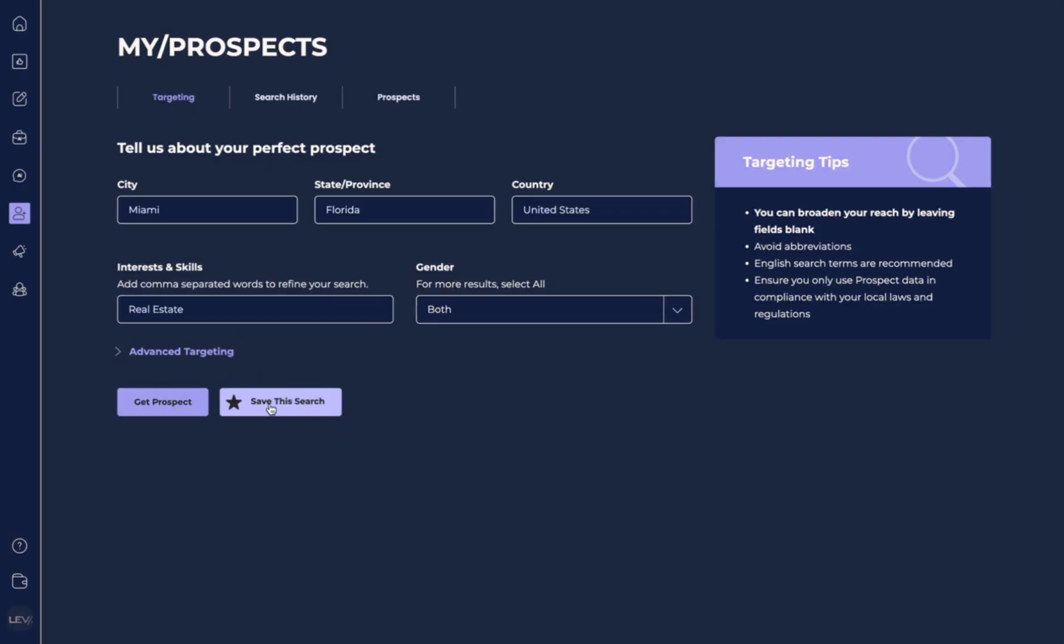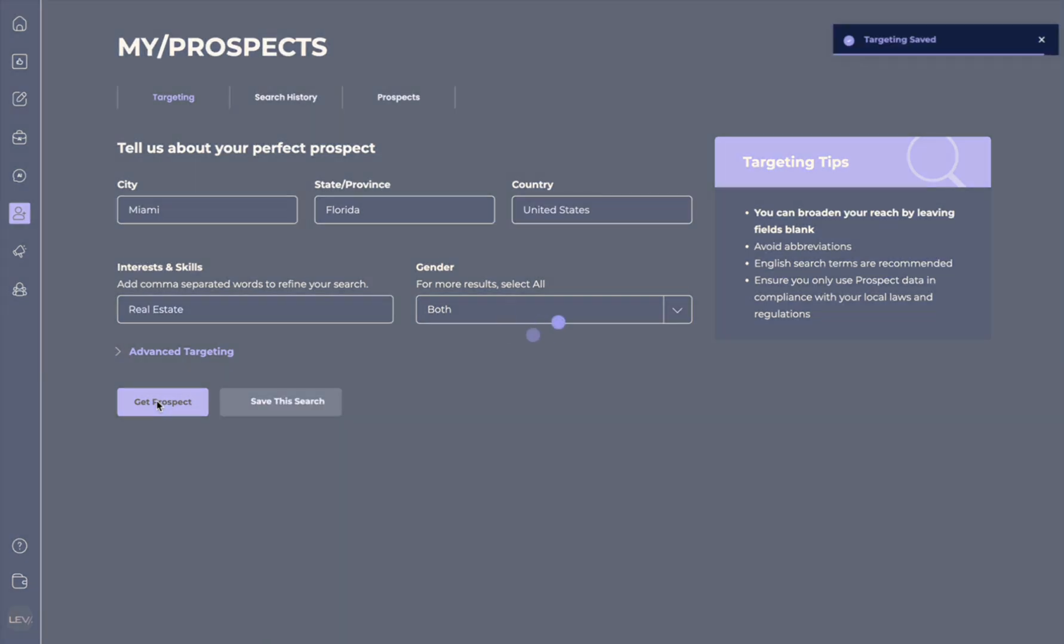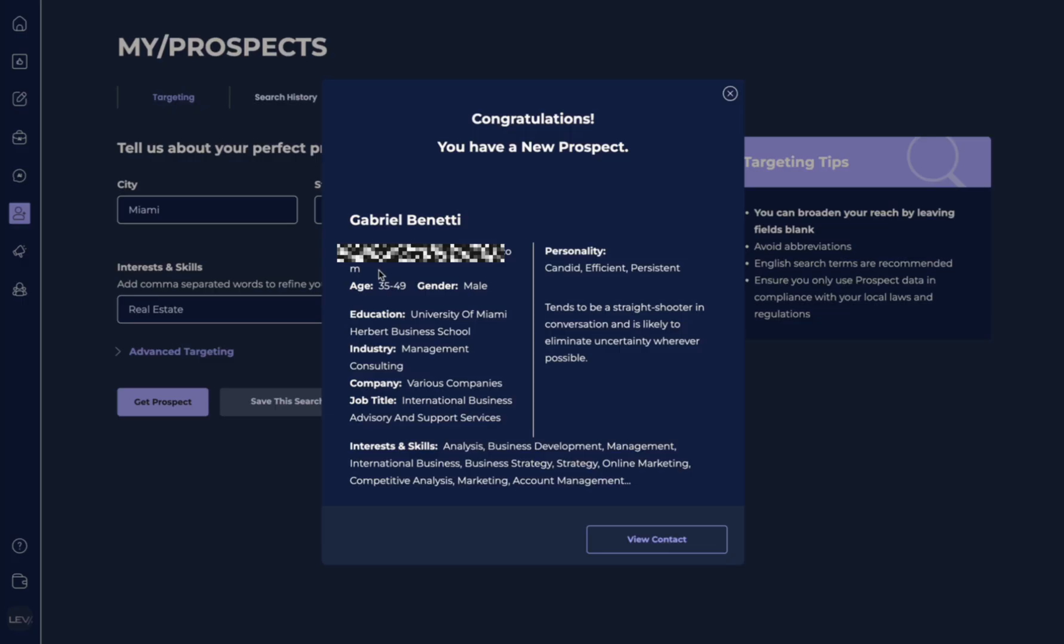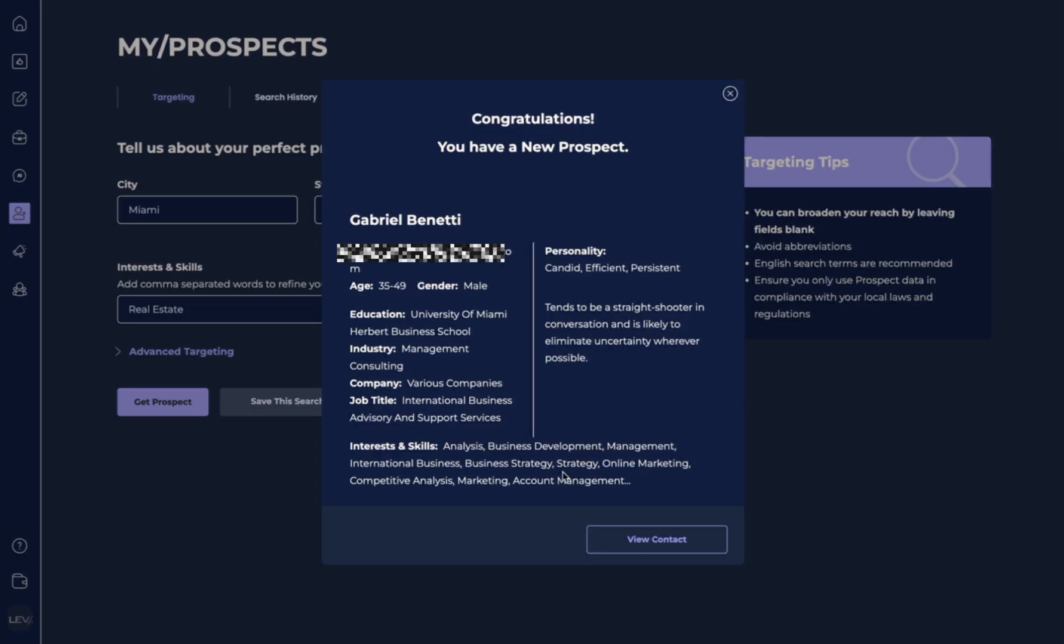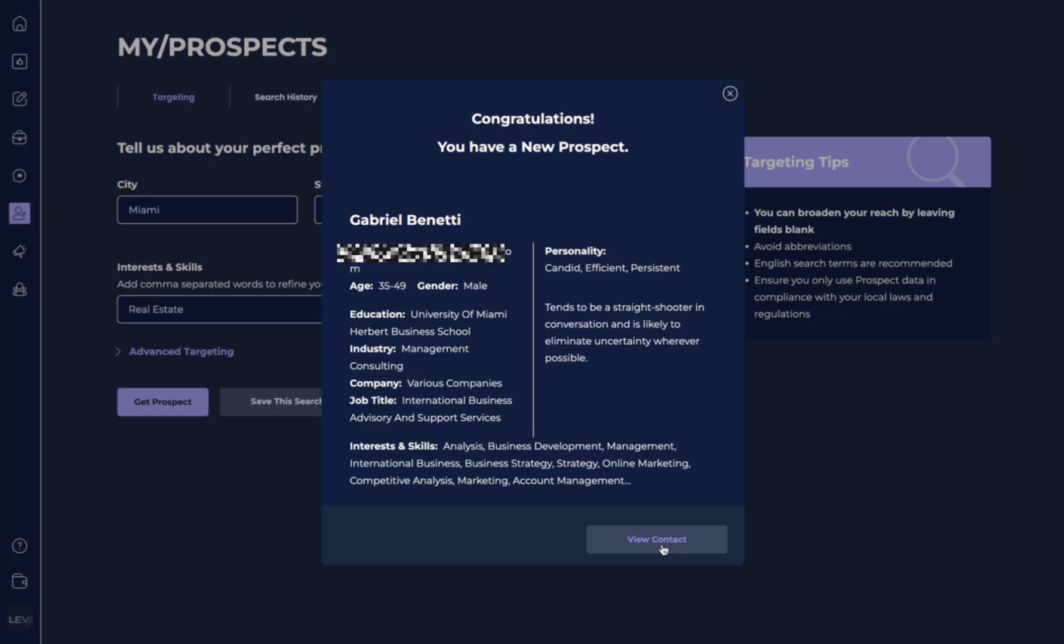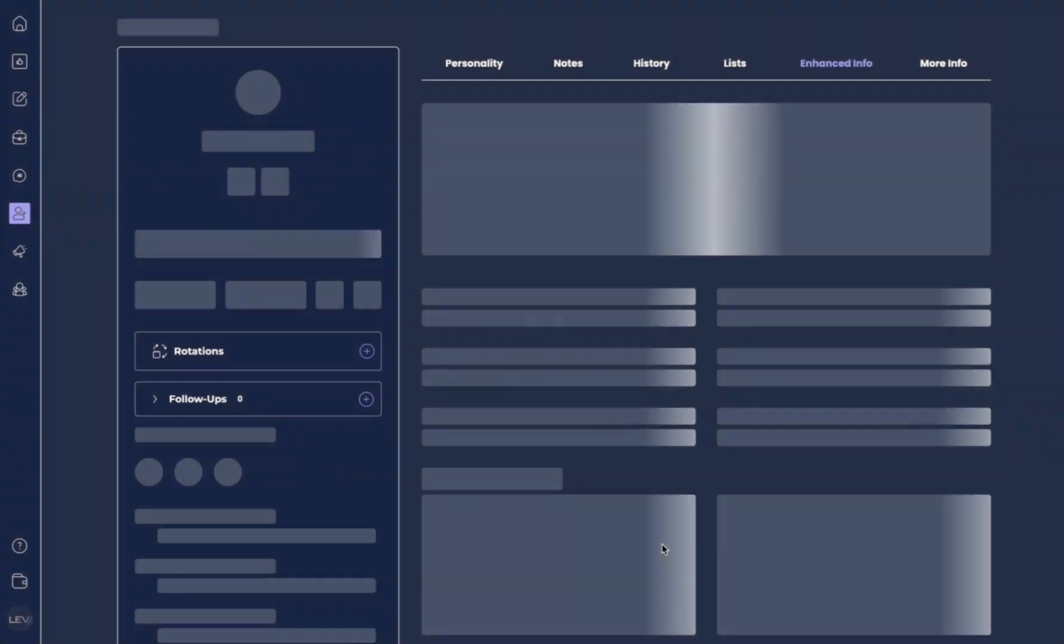Now the other thing we can do is we can save this search. But let's see if we can go and get a prospect. It's going to automatically save that search. And here you have, we have a new prospect. It's found a person who's in this age range, and it's given me all this information about someone who's interested in real estate. If I like this lead, I can go ahead, I can hit view contact, or I can X out, and I can search for another new lead.